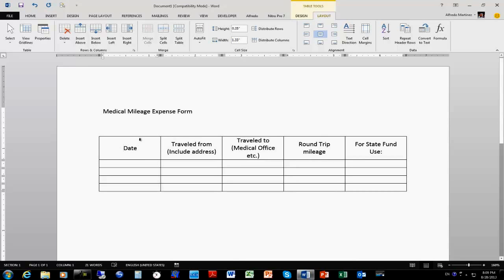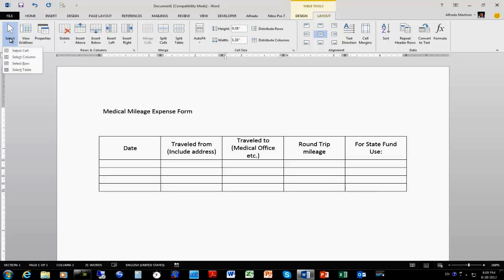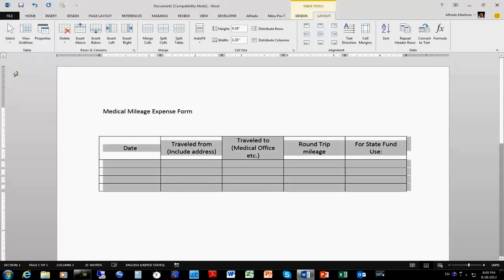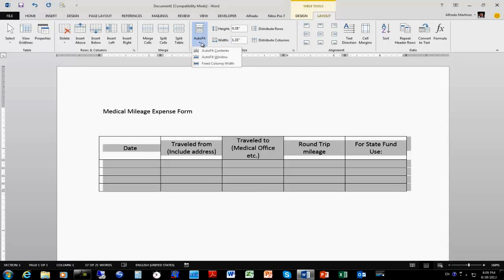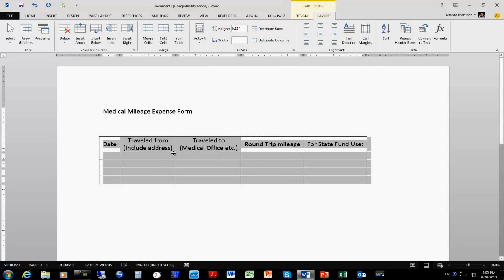Another thing — anytime that I want to select and format the whole table, I'm going to make sure that I click inside one of these cells, then go to Table Tools → Layout, and use the Select option to select the entire table. Then under Layout we have AutoFit — AutoFit Contents to save some space, or AutoFit to Window.